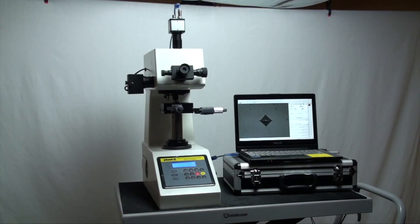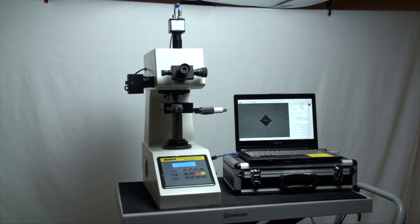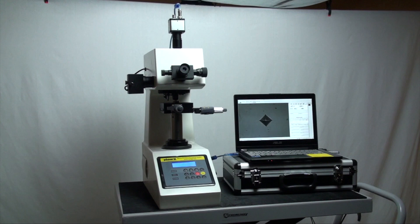This is an instructional video detailing the applications and functions of the Phase II Digital Micro Vickers Hardness Tester with Manual Turret.